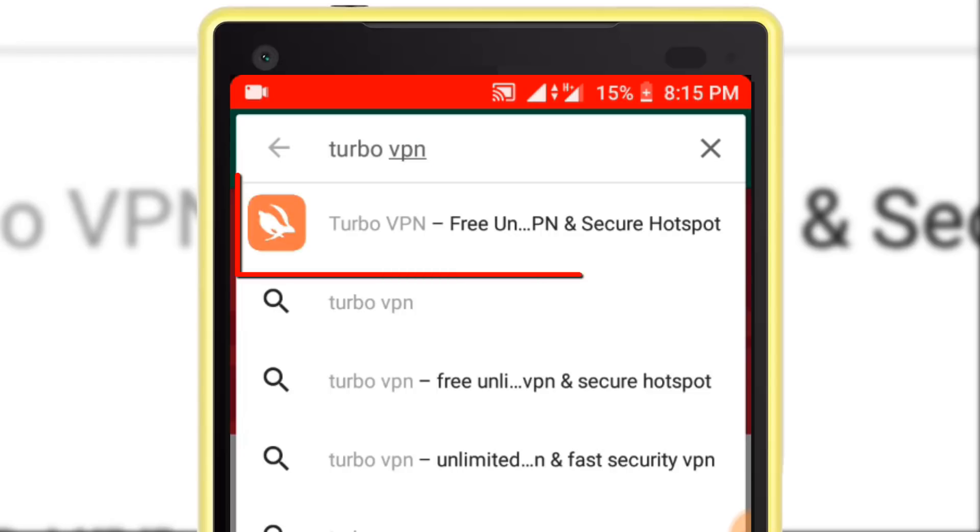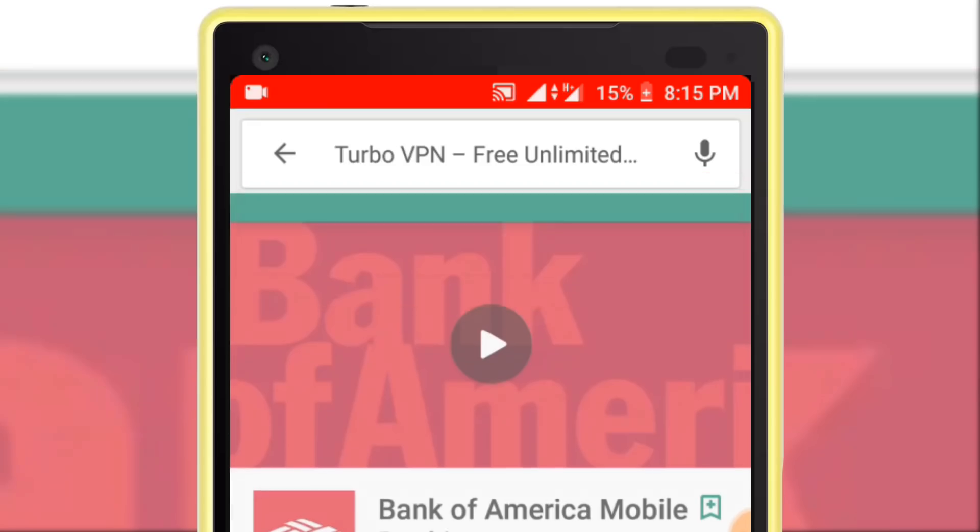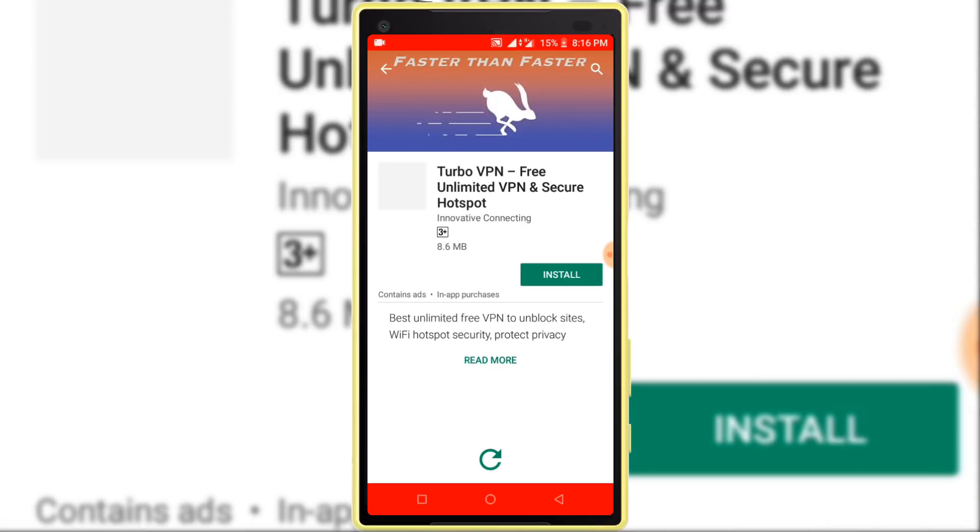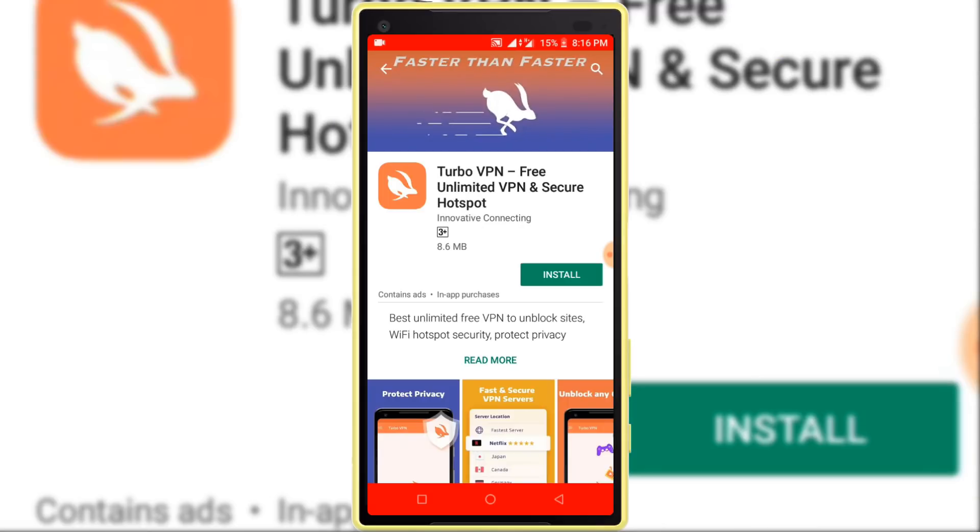You can find many VPN on the Play Store, but I will recommend you Turbo VPN. If you know any better VPN, let us know in the comment section. In here, install this application.